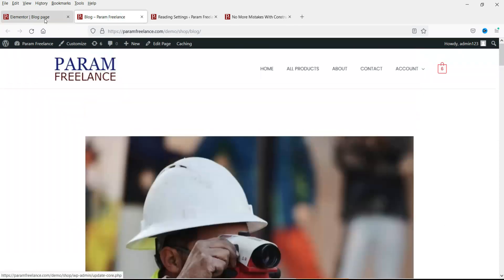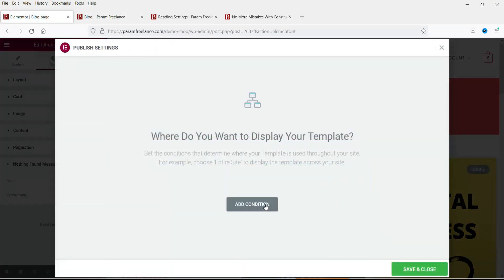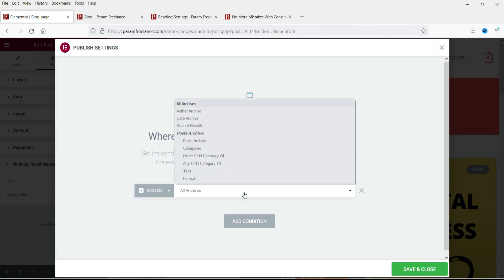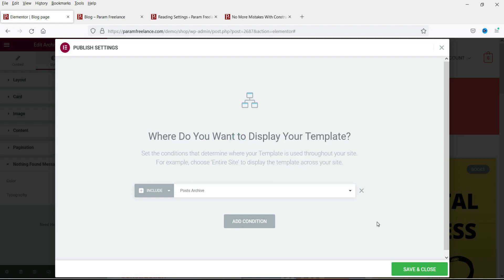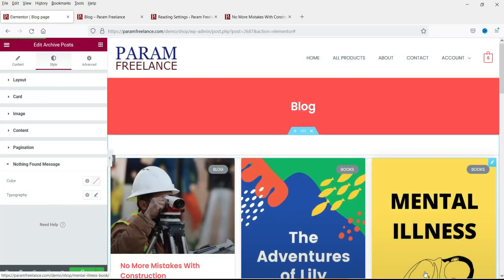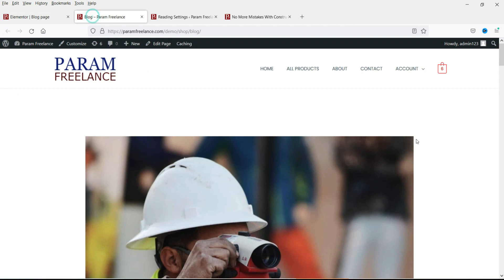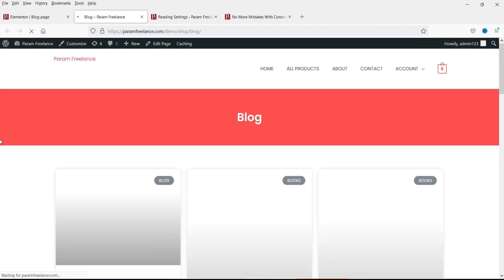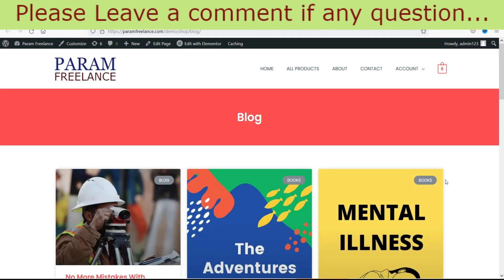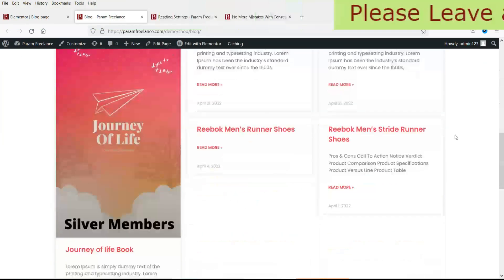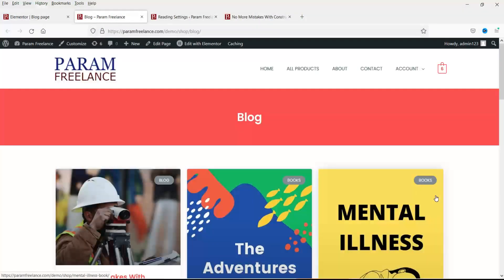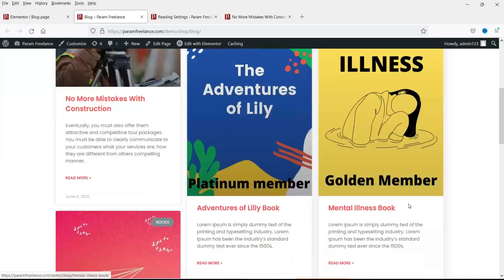Now let's publish the template. Click Add Condition — select All Archives, then change it to Post Archives. We are assigning this template only for post archives. Save and Close. Now refresh the blog page and you will see the new layout we just created applied to the blog page.